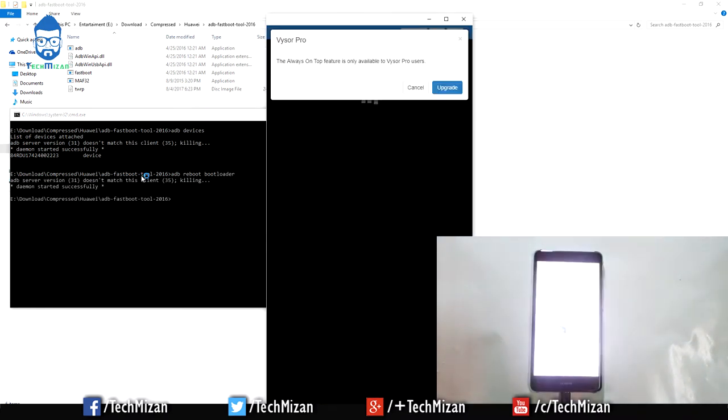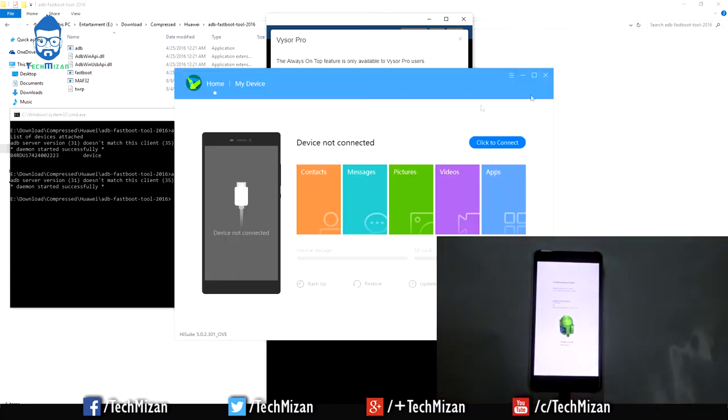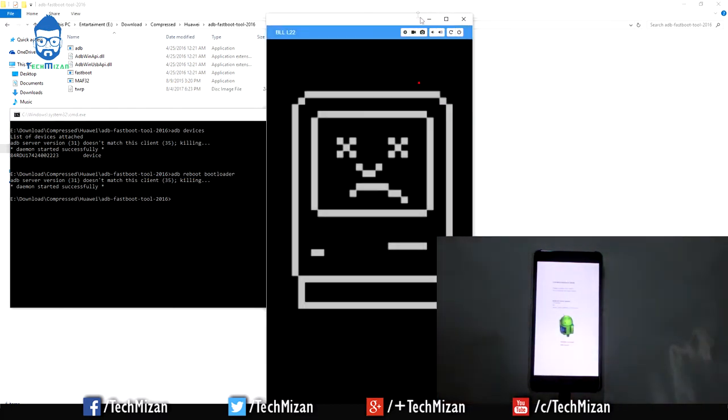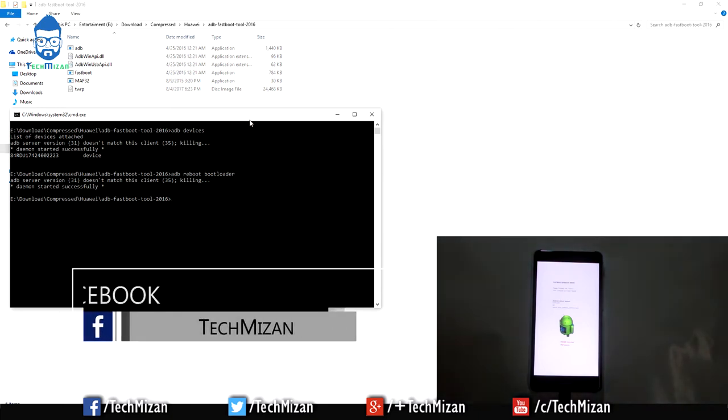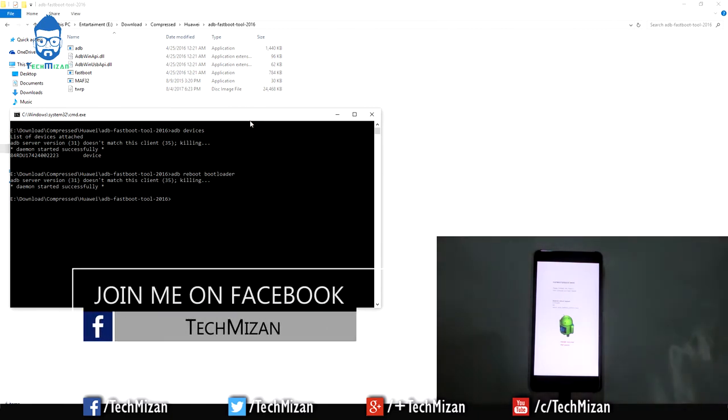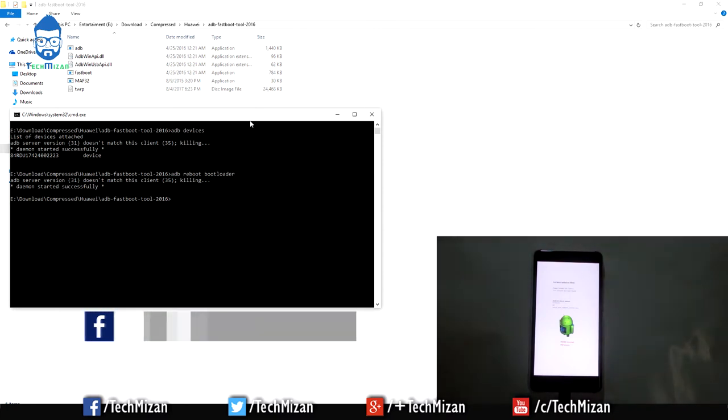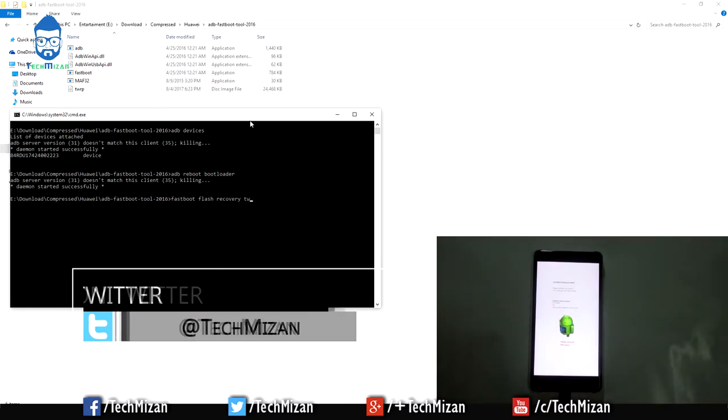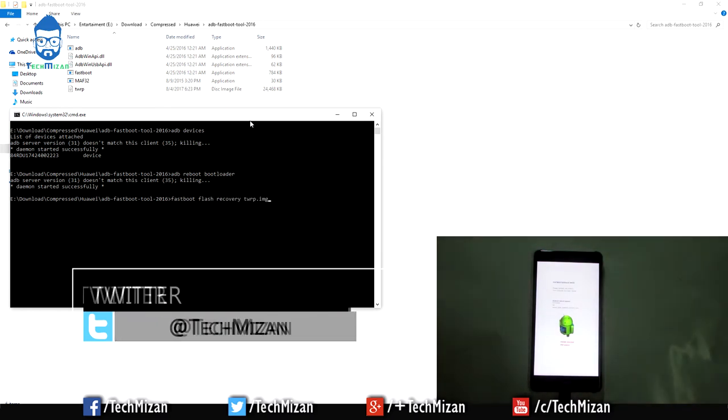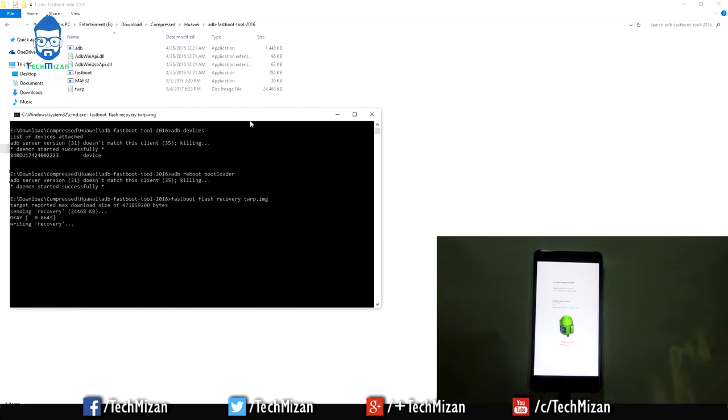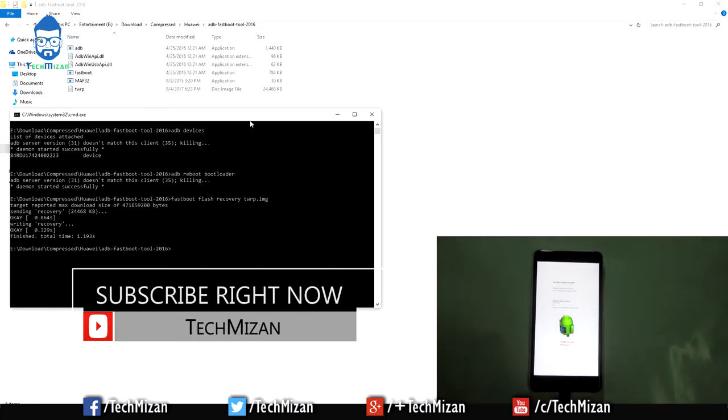Our device is now rebooting into bootloader mode. Now we need to type another command: fastboot flash recovery twrp.img. After typing this command, just hit Enter. Okay, now we're done.